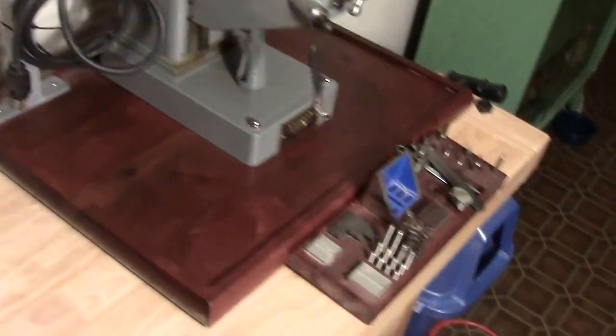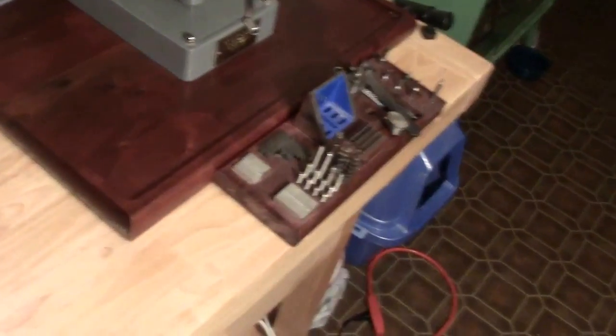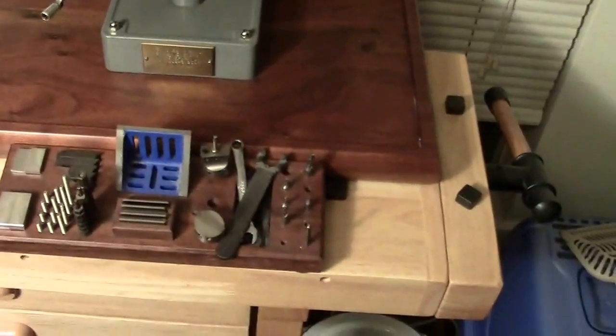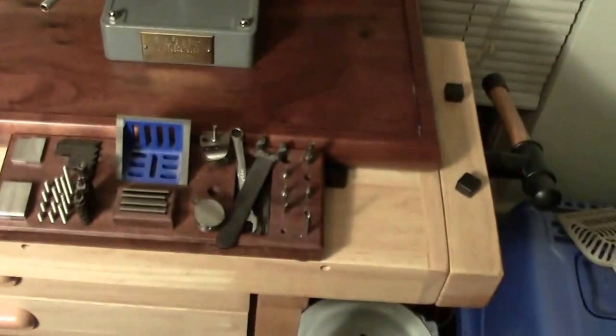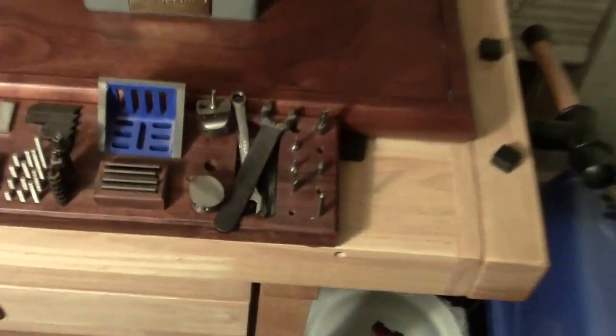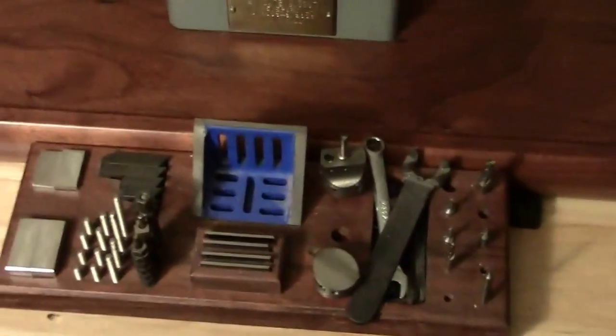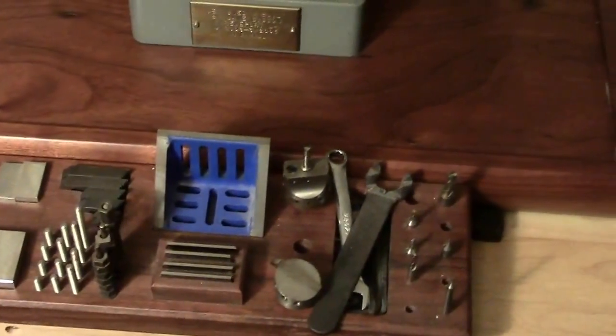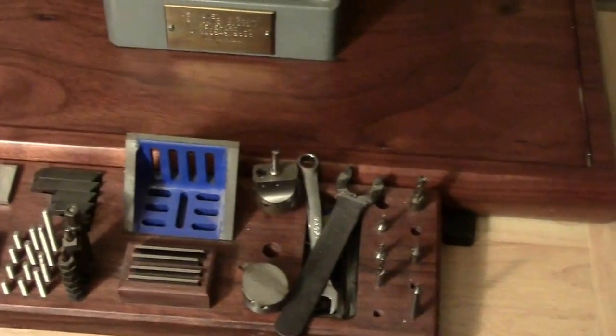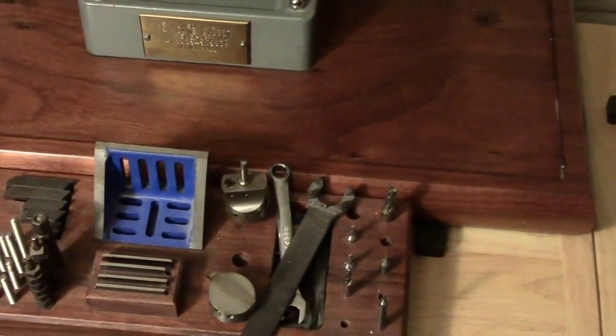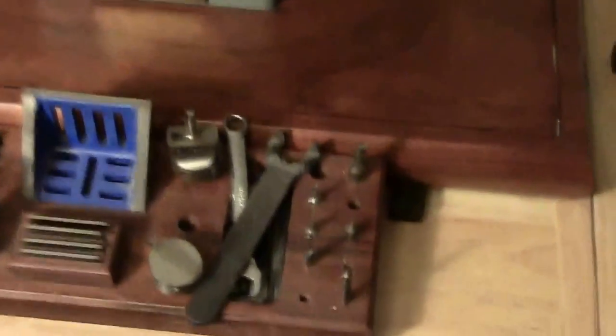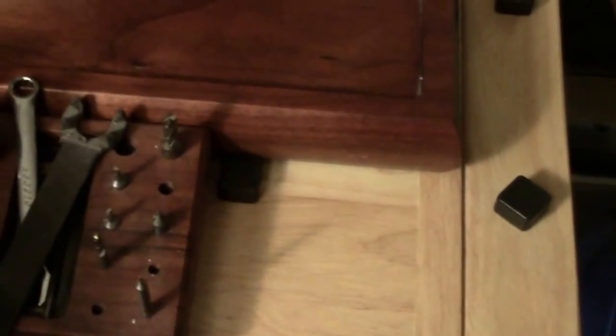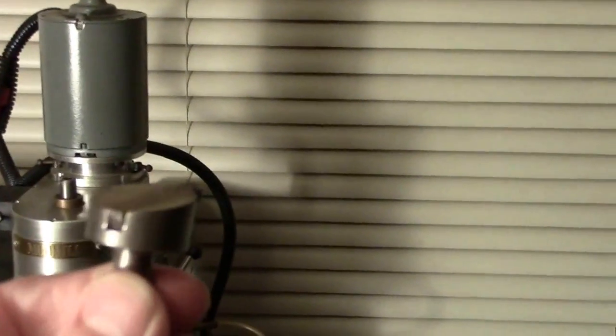I built all the tooling for it. It consists of a tie-down set, angle plate, parallels, and a little fly cutter that's about an inch in diameter.